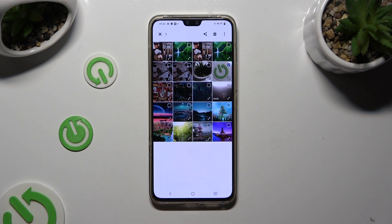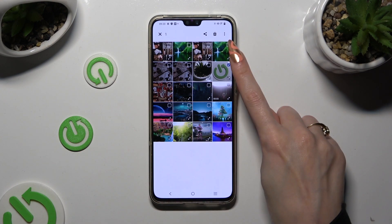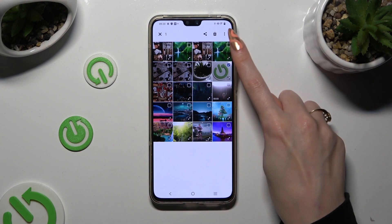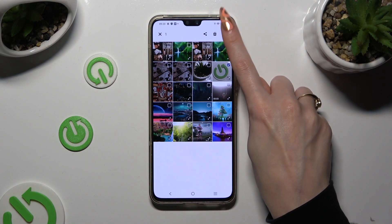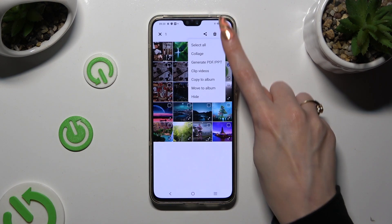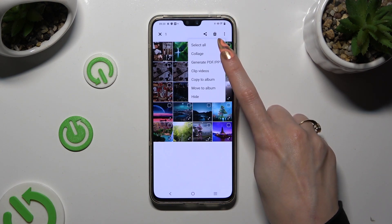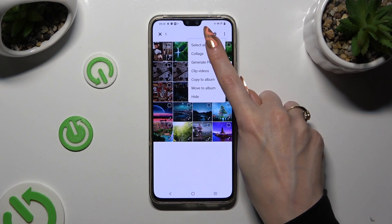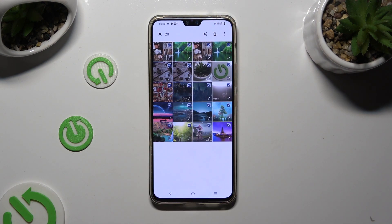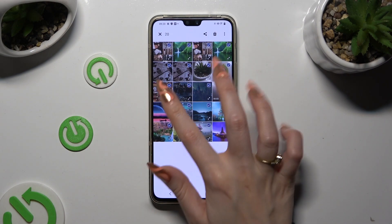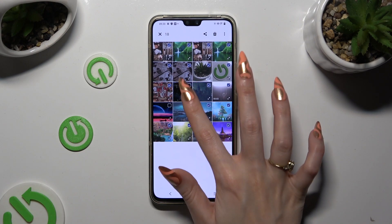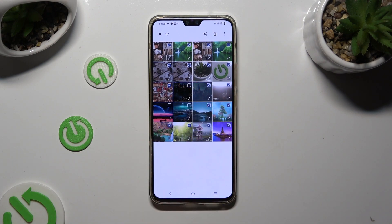And to select multiple right away, use those three dots at the top right corner and click on Select All at the top. To exclude some of your pictures that you wish to keep, just click on the chosen ones.